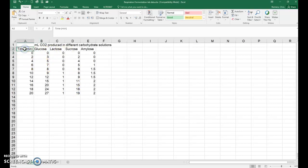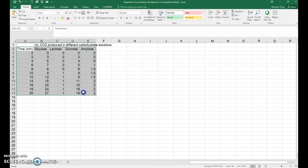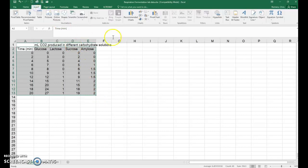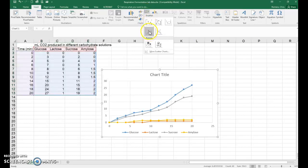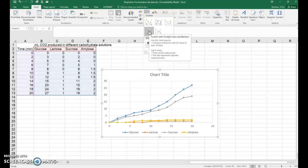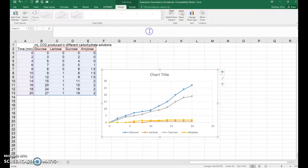So click and drag from the time listing there in A2 and highlight all of your data, go up to insert, go over to where it says scatter, pick the scatter option with the lines, click on that and there's your graph.